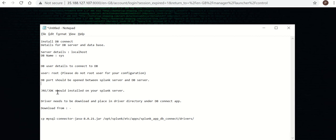Accordingly, you need to open the port between Splunk and DB server. Also, JRE and JDK should be installed on your Splunk server.